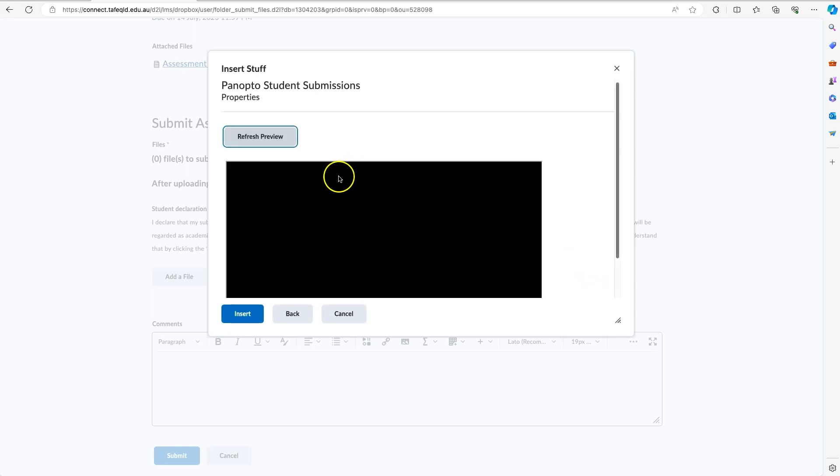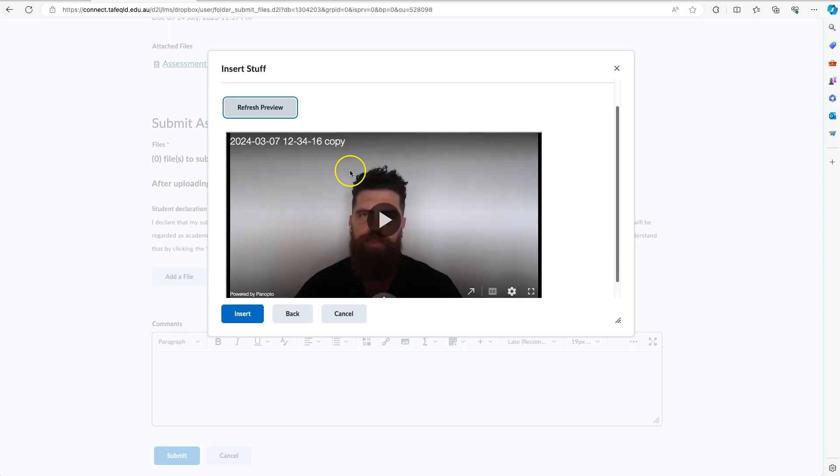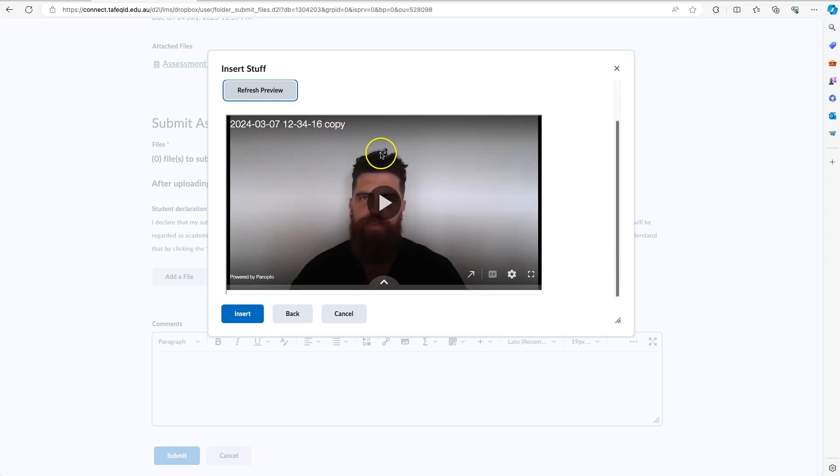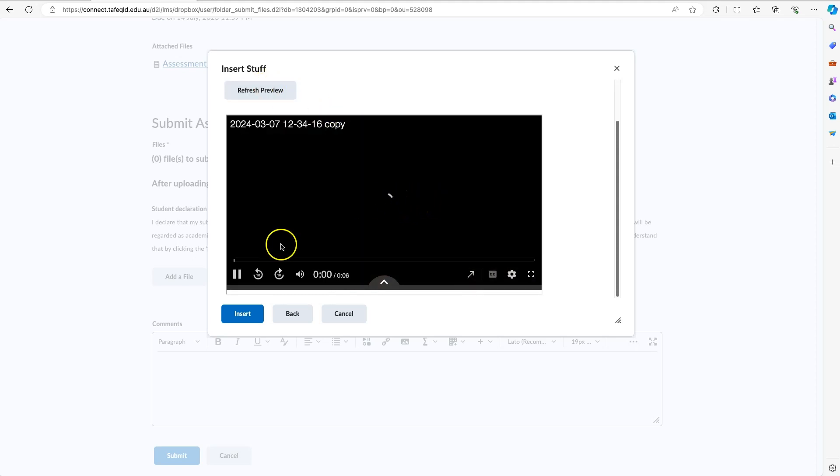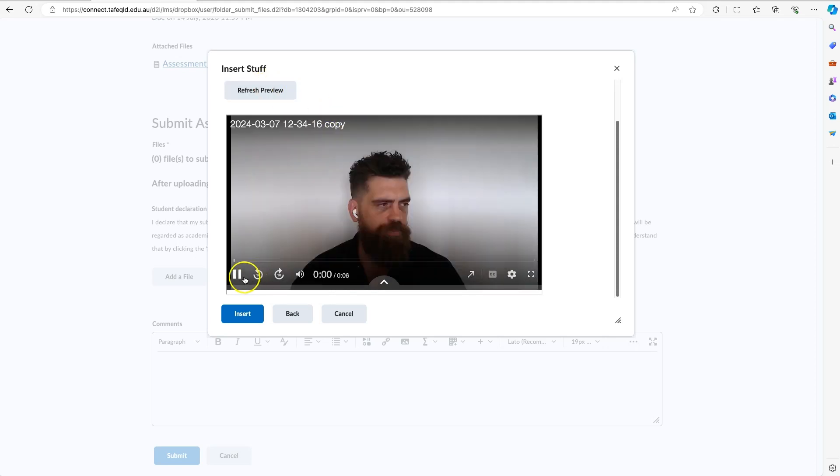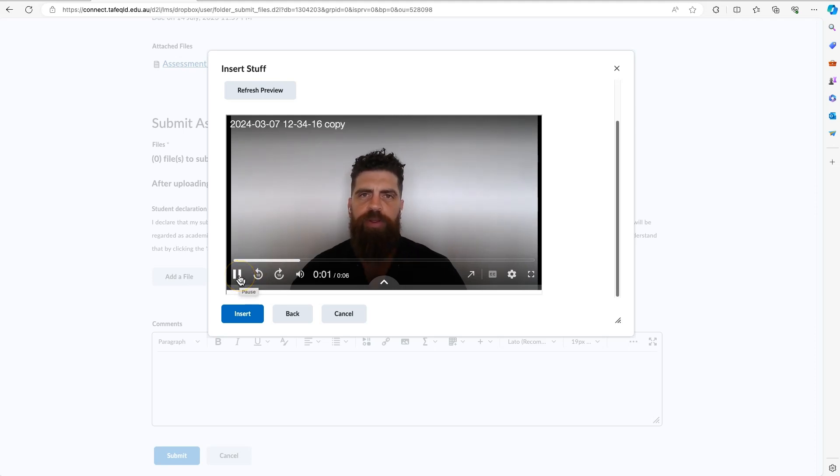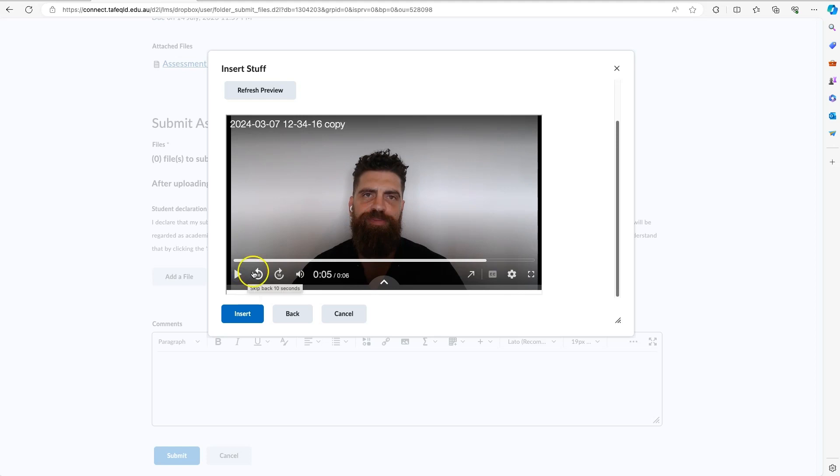And then you'll be taken to a preview. What we can see now is that preview of my video recording, so I can watch that preview now if I want to. Then click the blue Insert button.